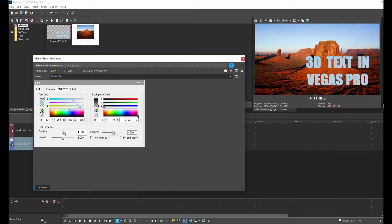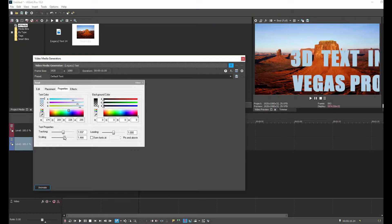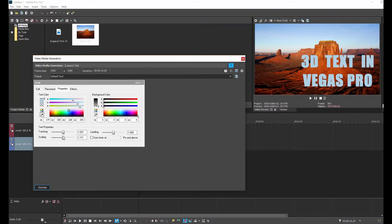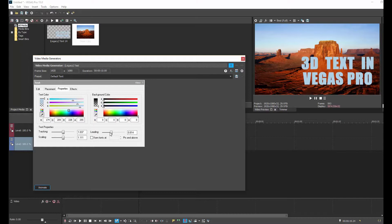And then here we can adjust the tracking and the scaling. And I don't need to do that, but I think the leading is good. So that's good enough. Maybe I shouldn't have put the double spaces in there, but it is what it is. So I'll leave it like that for now. Then we're done.